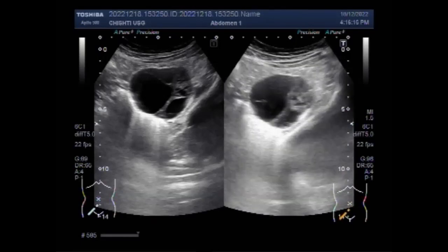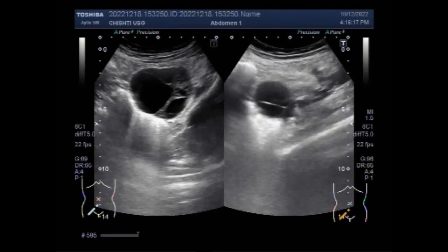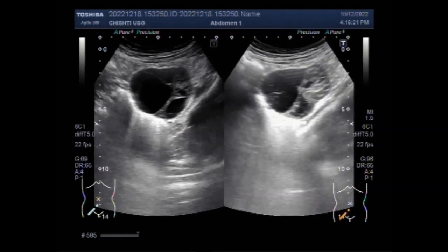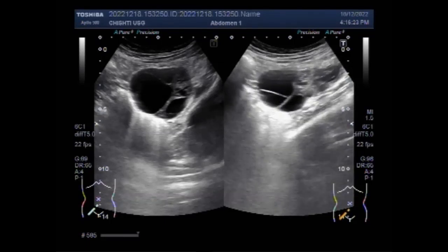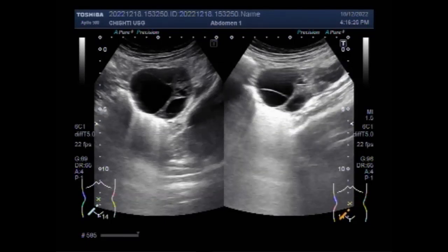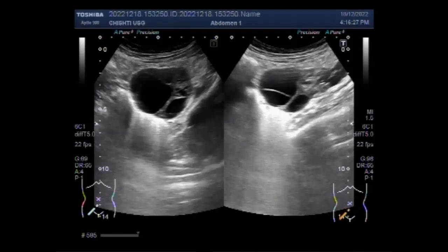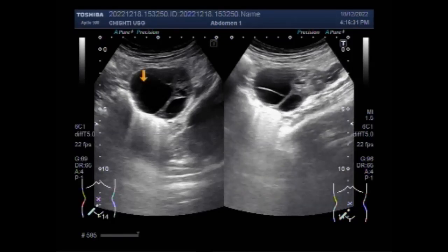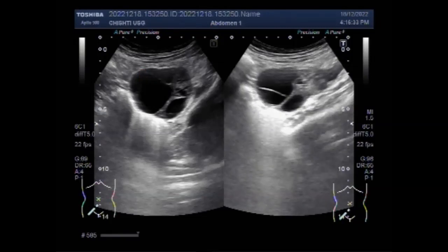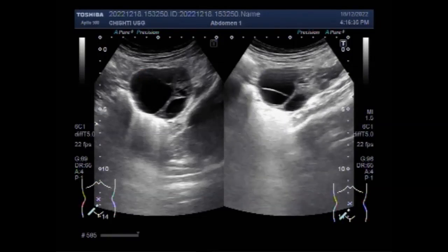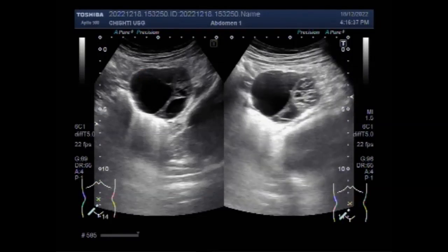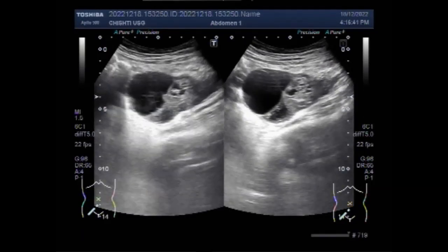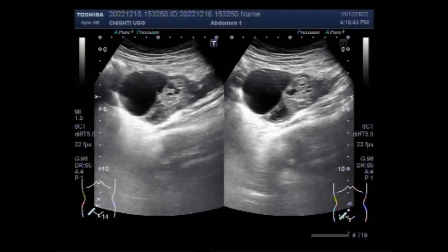A hydatidiform mole is a pregnancy in which the placenta contains grape-like vesicles — small sacs, as you can see in this case — which are visible to the naked eye on ultrasound. The vesicles arise by distension of the chorionic villi by fluid. When examined under the microscope, hyperplasia of the trophoblastic tissue is noted.